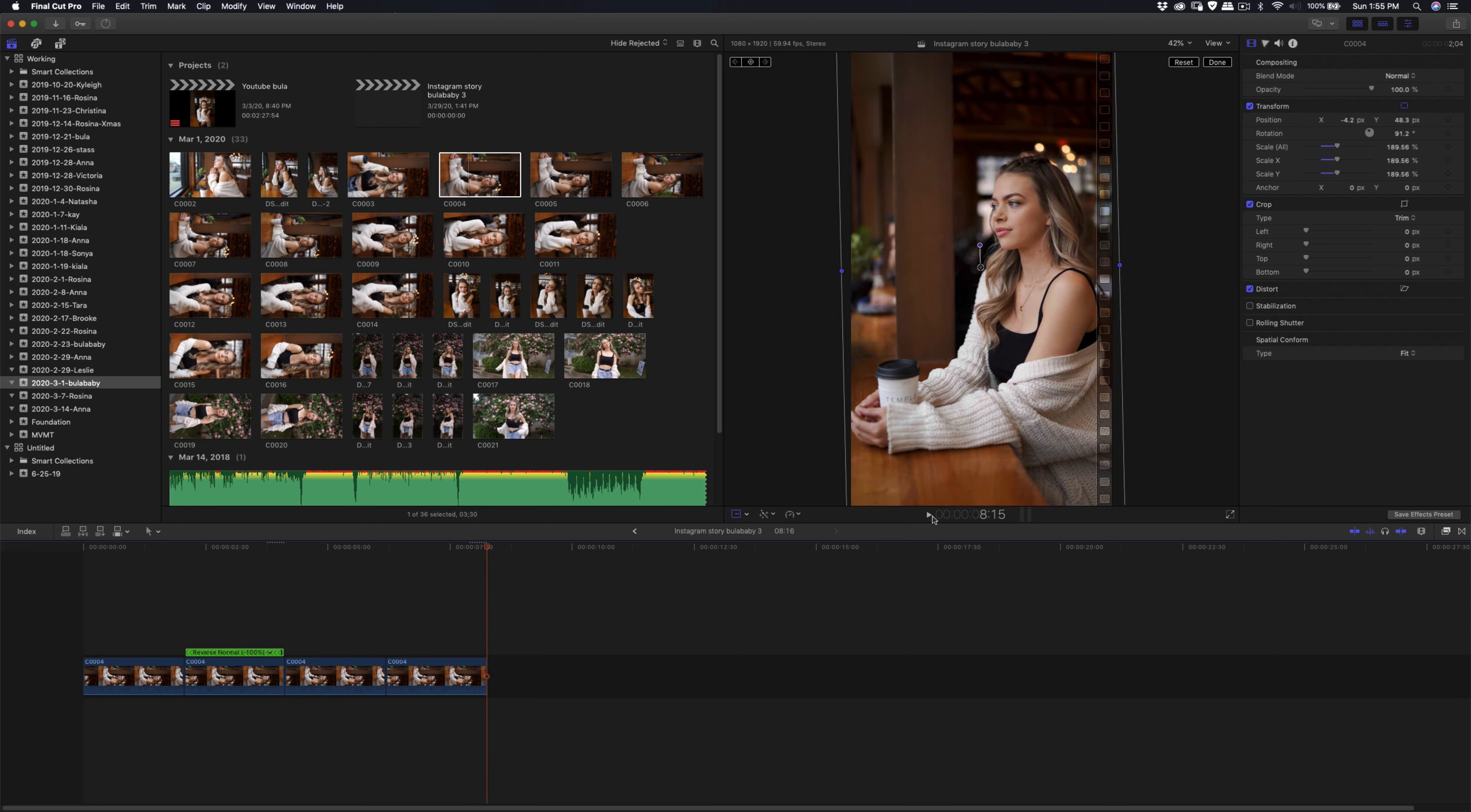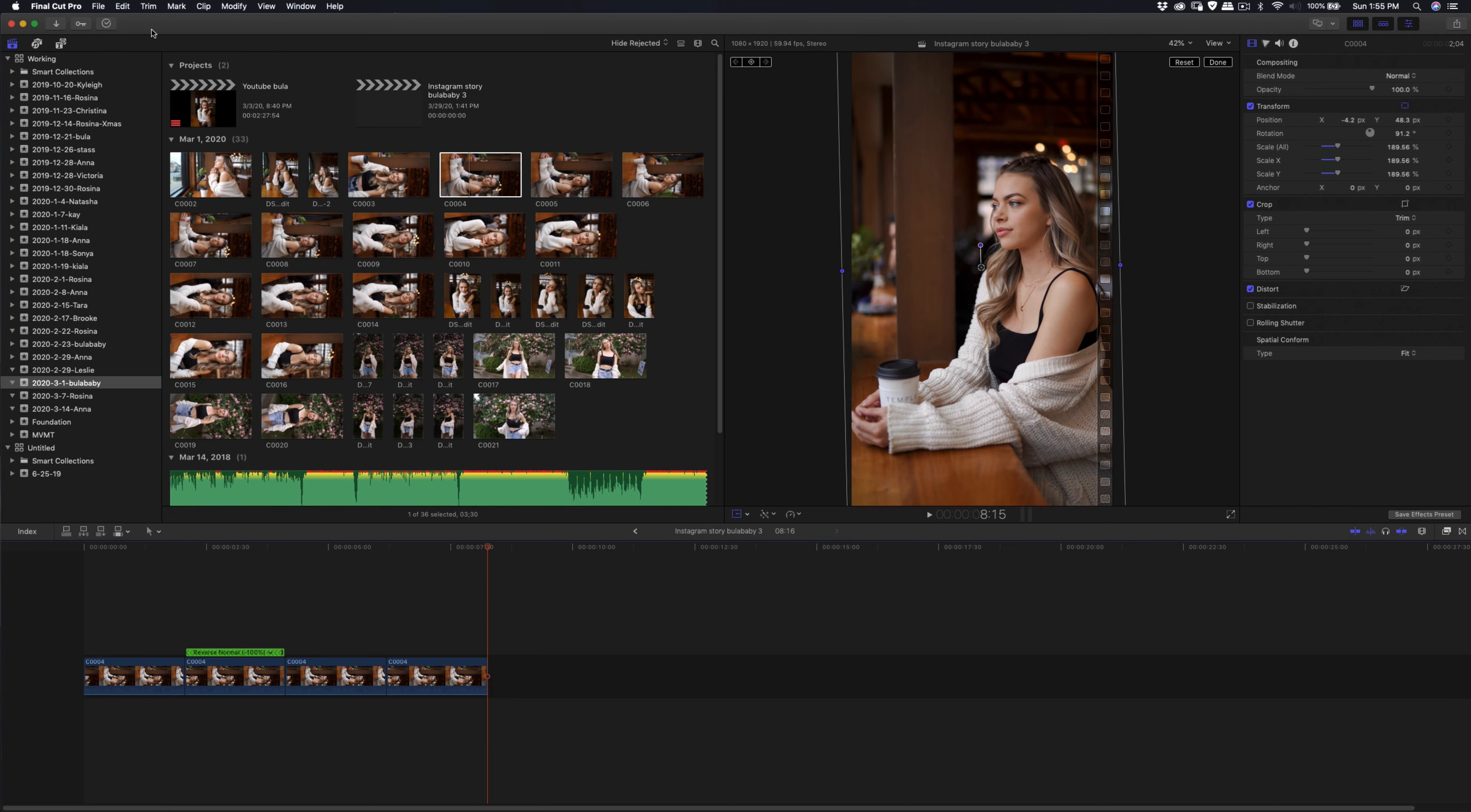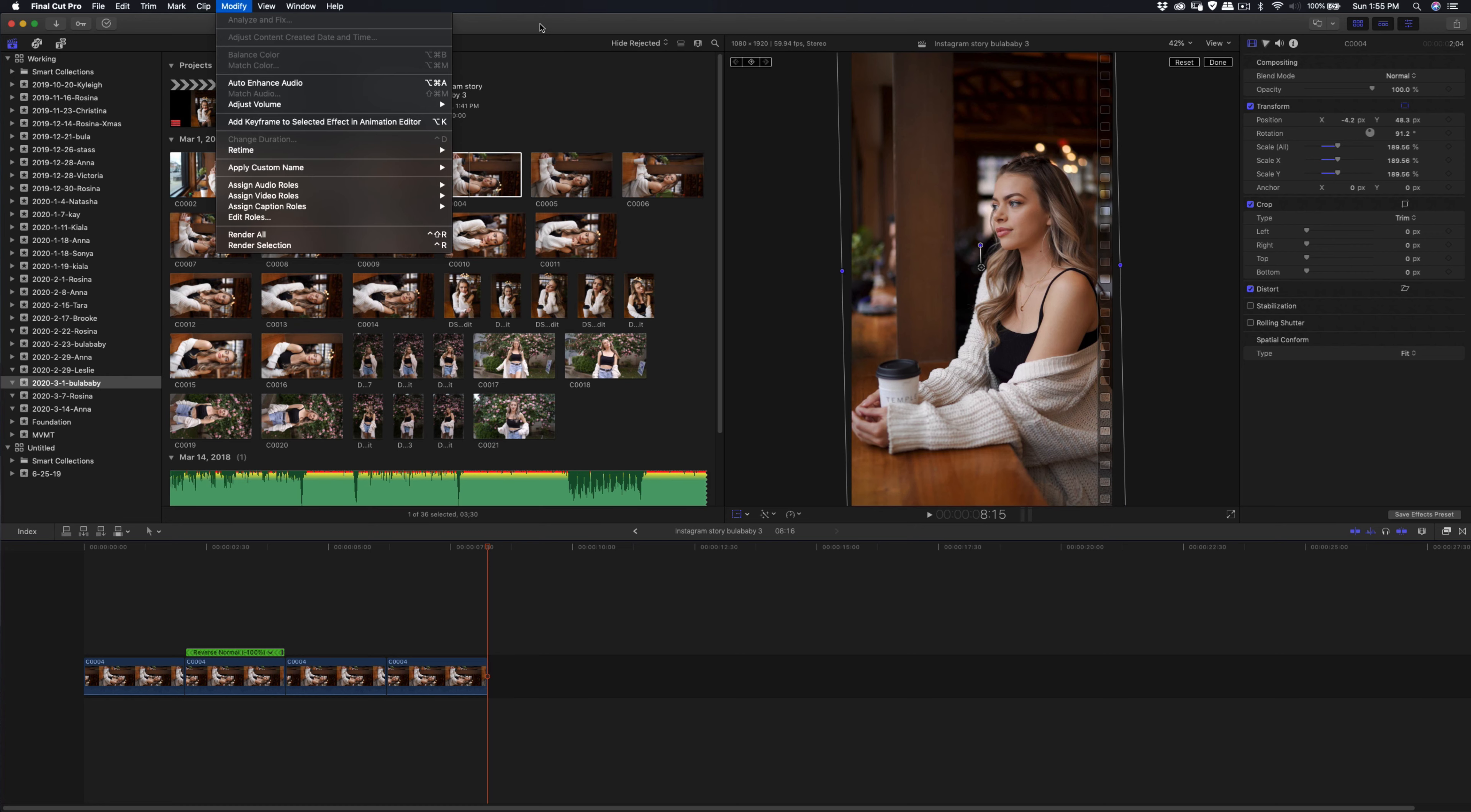Yeah, so that's the looping video. Make sure that it's 1080 x 1920 for the Instagram story, and so that will be exported out.